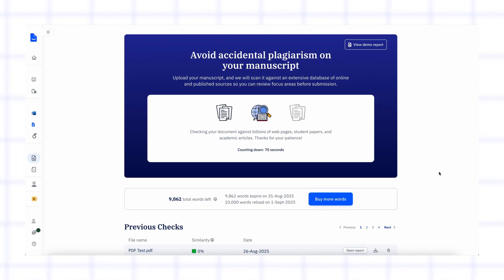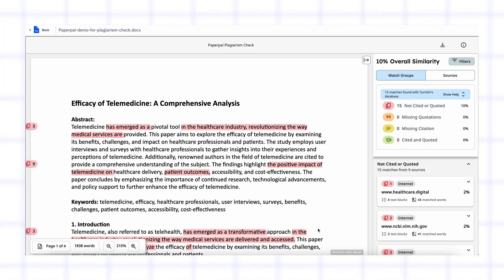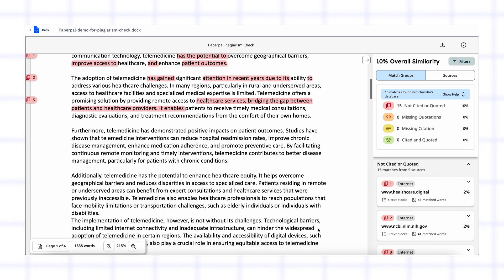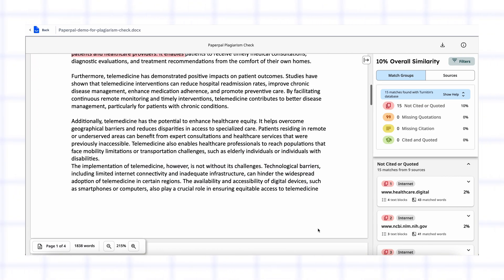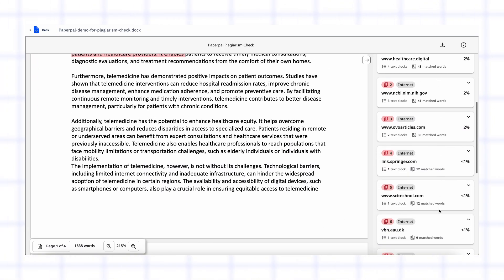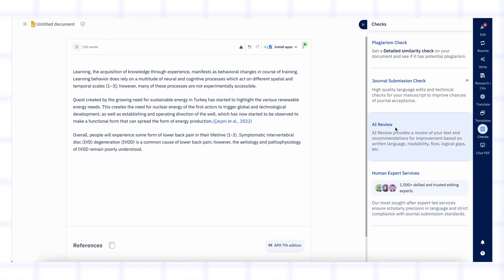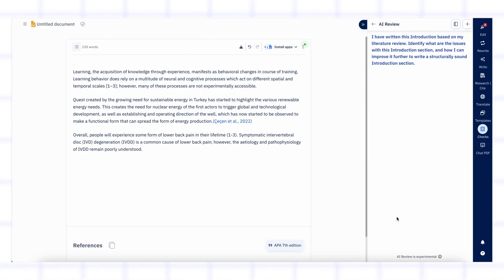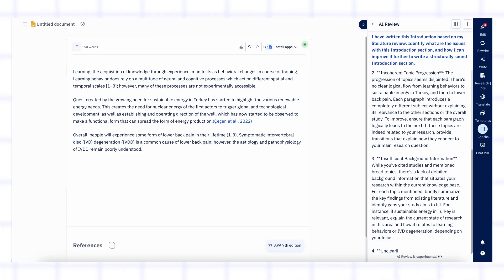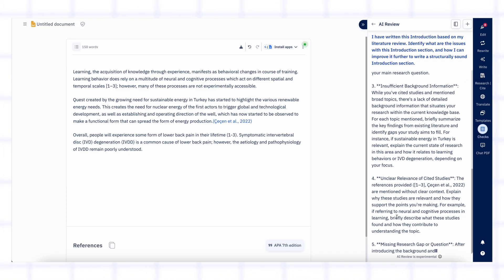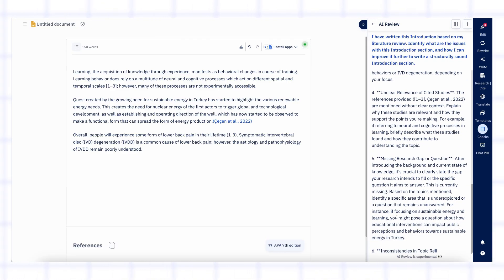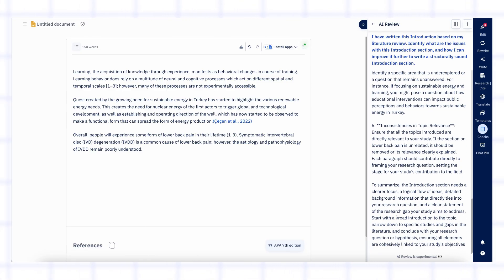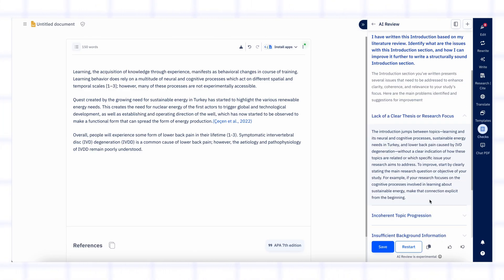PaperPal also comes with a plagiarism checker and AI review tool. The plagiarism checker gives you a plagiarism score and shows the exact sources where your text overlaps so you can fix them quickly and make your work original. The AI review provides suggestions and feedback on your proposal — it can help improve clarity, strengthen arguments, enhance academic tone and ensure your writing flows smoothly. Together, these tools make your research proposal more credible and professional.